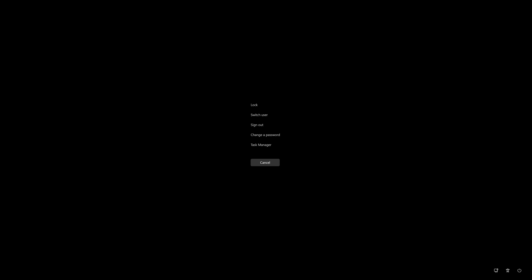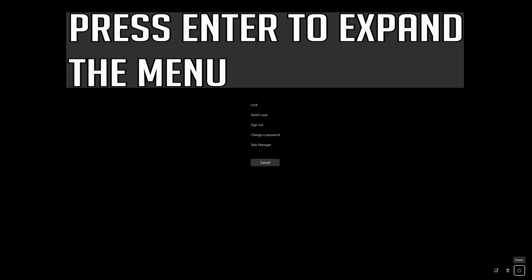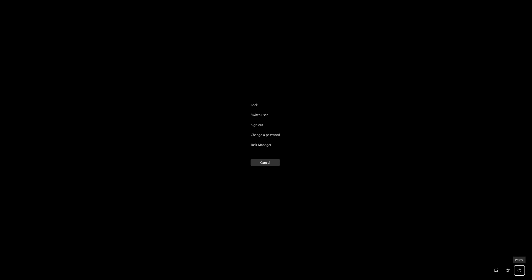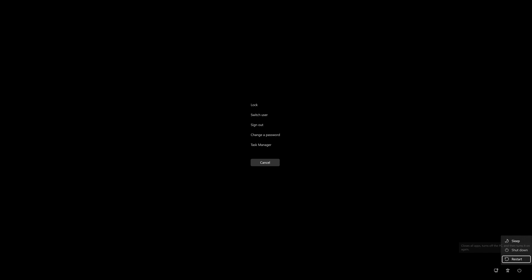Press Alt+Ctrl+Delete on your keyboard. Press Enter to expand the menu. Press Tab to select the power button. Select Restart and then press Enter.